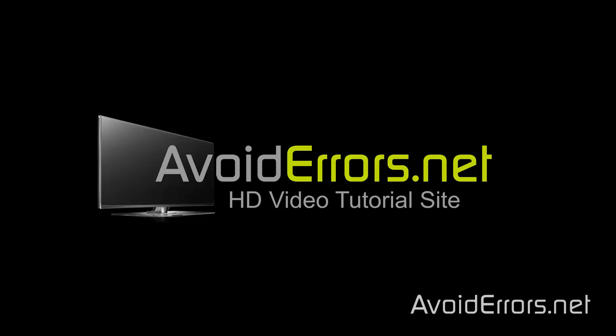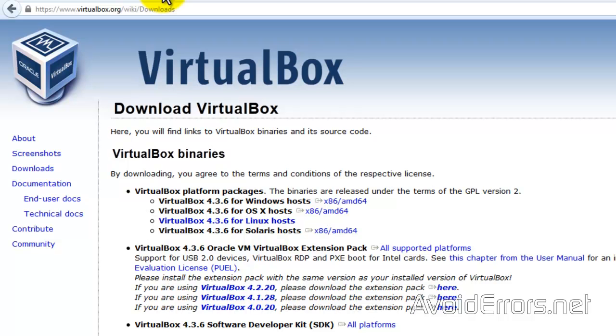Hi, my name is Miguel from AvoidErrors.net. In this tutorial, I'm going to be showing you guys how to create your own network attached storage NAS using FreeNAS. I'll be showing you how to do this on a virtual machine, but you can do this on an old PC you have laying around there.